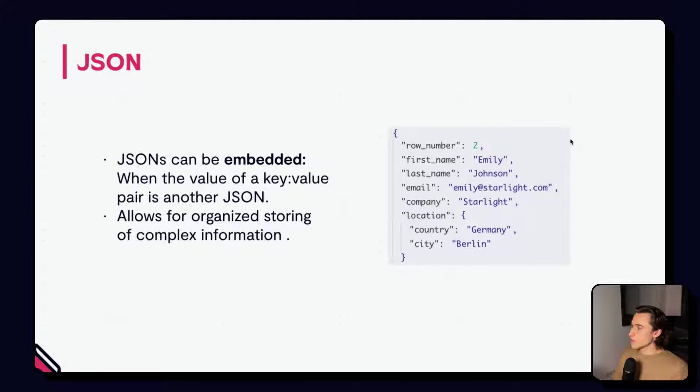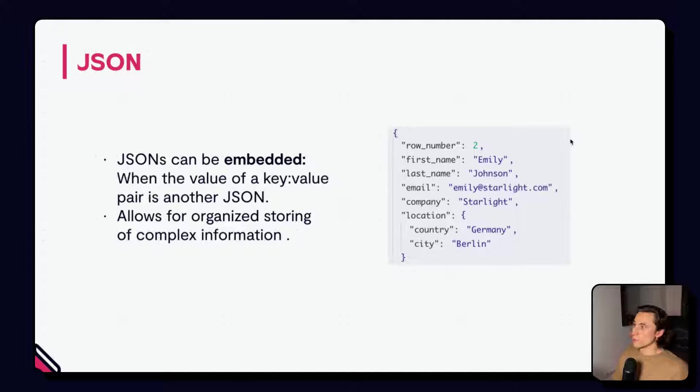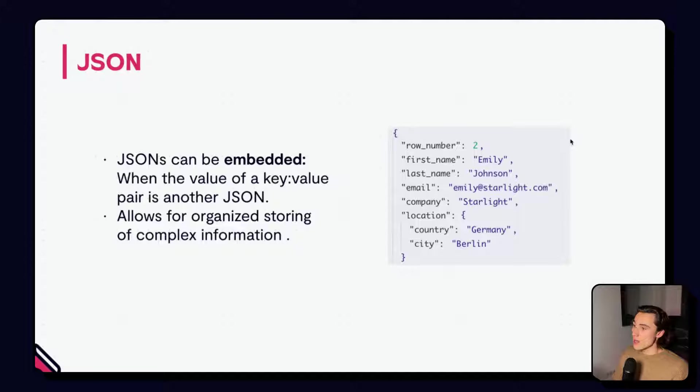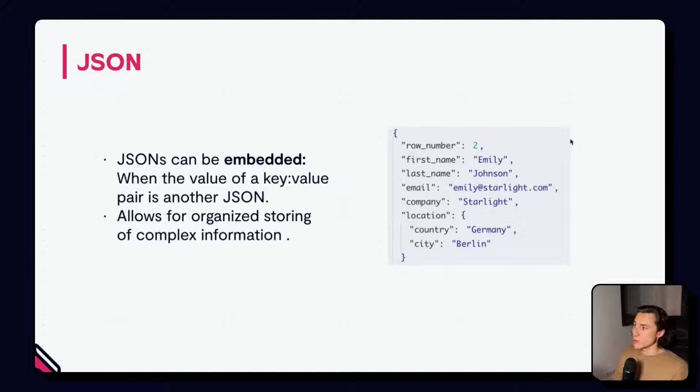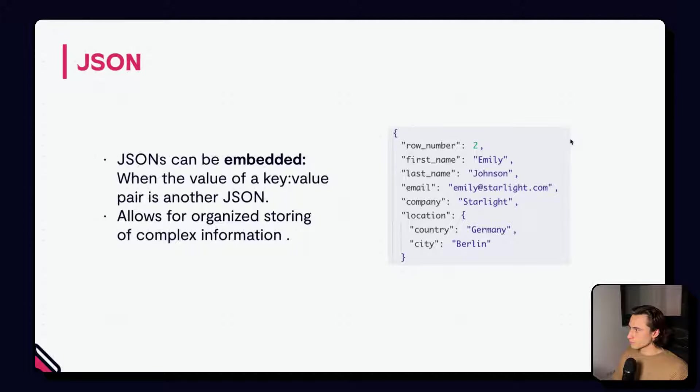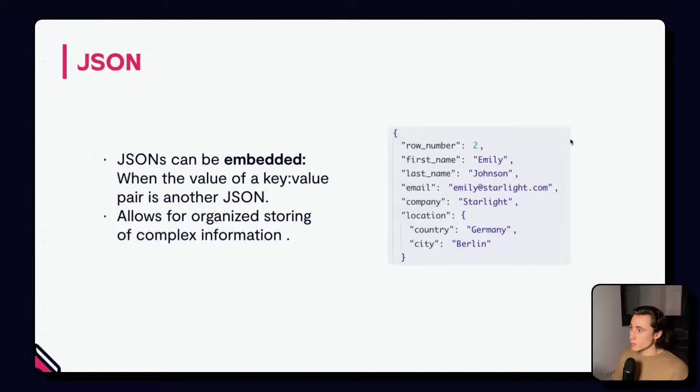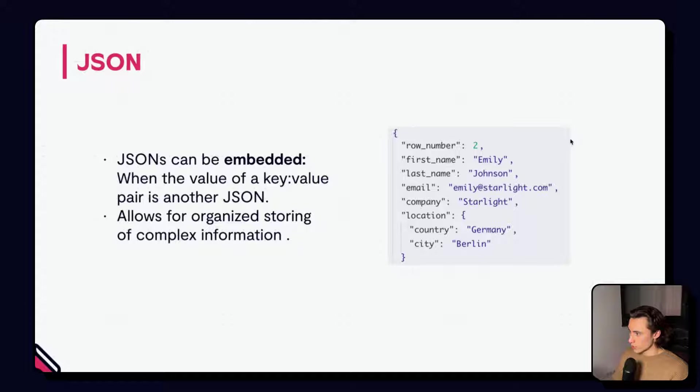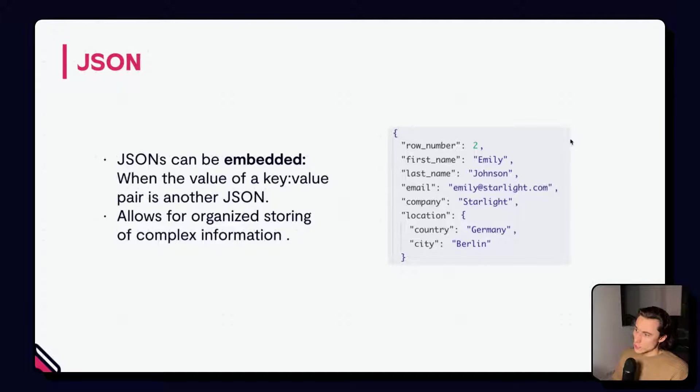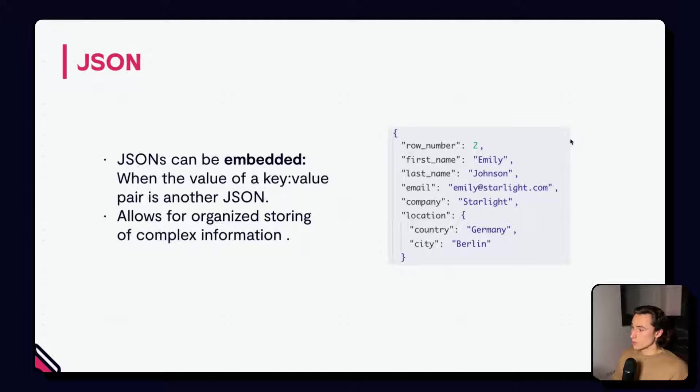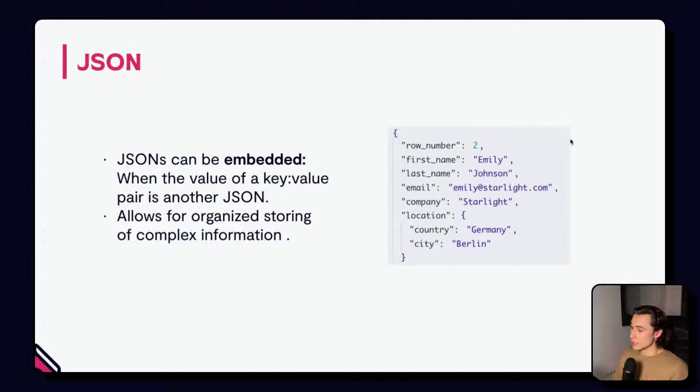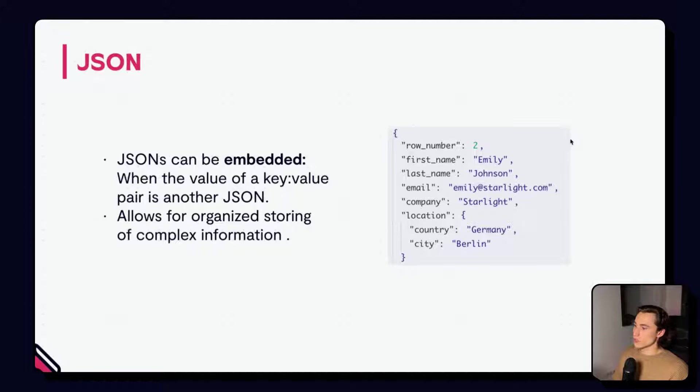A JSON can be embedded. What we mean by this is sometimes we will have a JSON where the value of a key is equal to another JSON. We can use this to organize complex data. In this example, we can use an embedded JSON to group all the information about Emily's location into a location key. The value of this key is a JSON that has two keys with information on Emily's country and city.